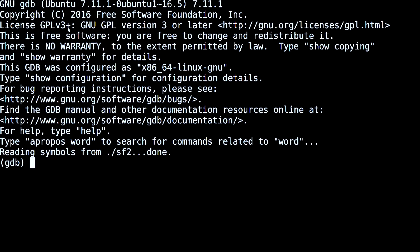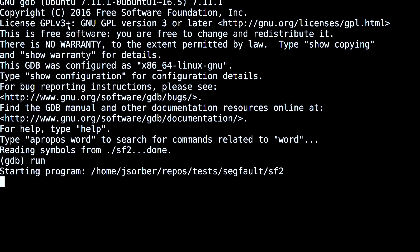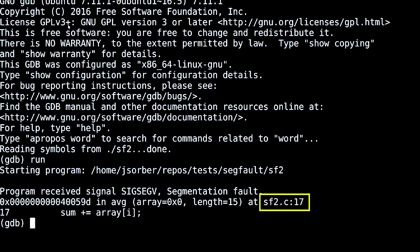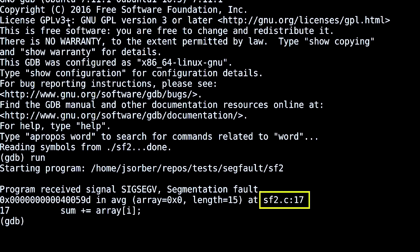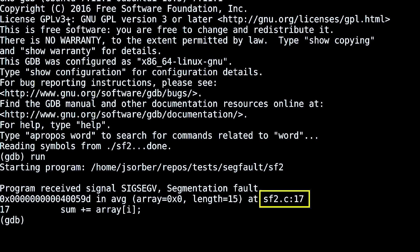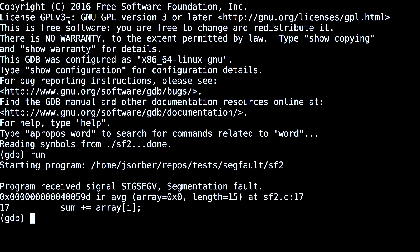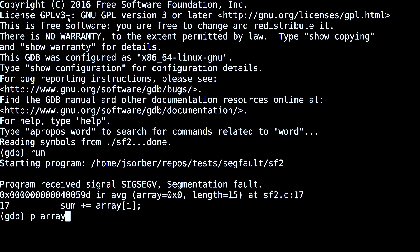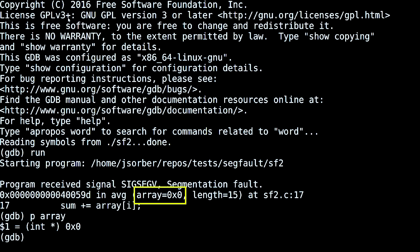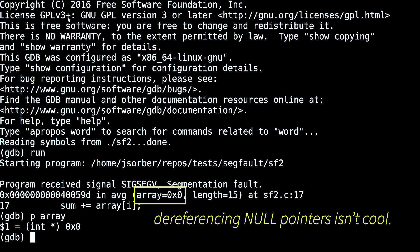When the segfault occurs, GDB is going to tell me what line the fault happened on. This is pretty straightforward — you can see it right here. If the fault is happening in code that you wrote, then you just look at the pointer. Or maybe there are multiple pointers involved, but the point is you need to look at the addresses and see which one looks wrong.